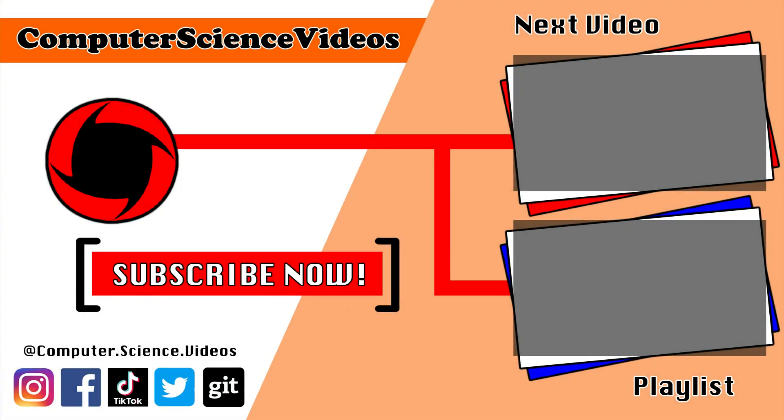Thank you for making it to the end of the video. Be sure to subscribe to my channel Computer Science Videos. Be sure to check out the previous video on screen now, or you can click on the playlist and watch all the journey for Computer Science Videos from the start until now.